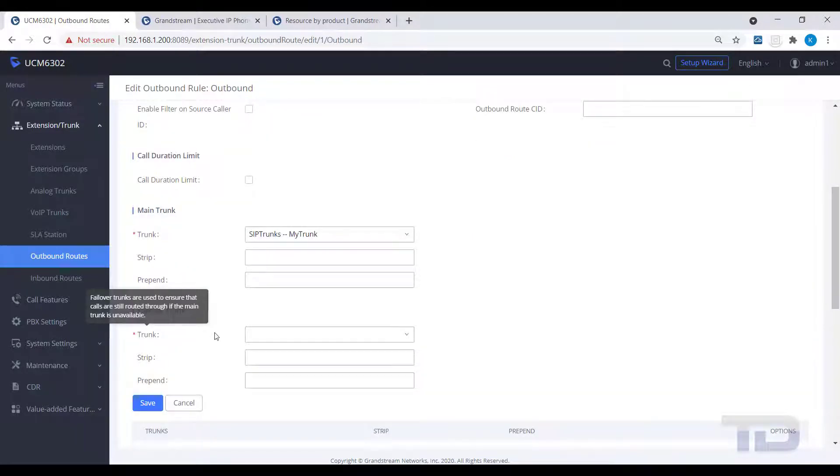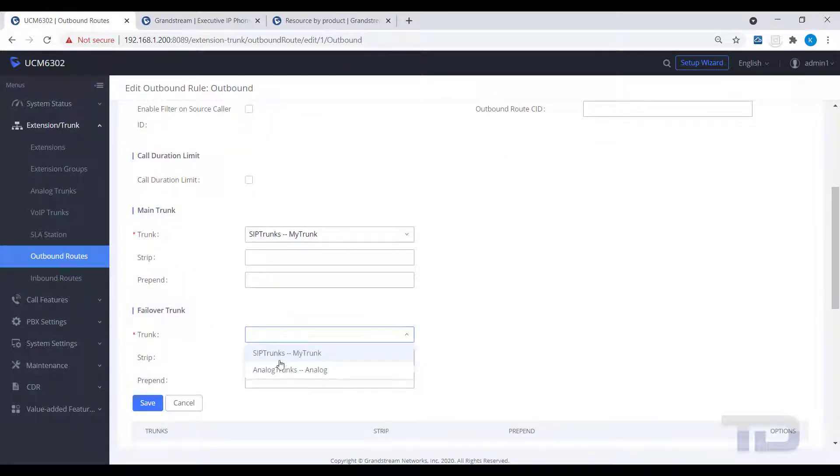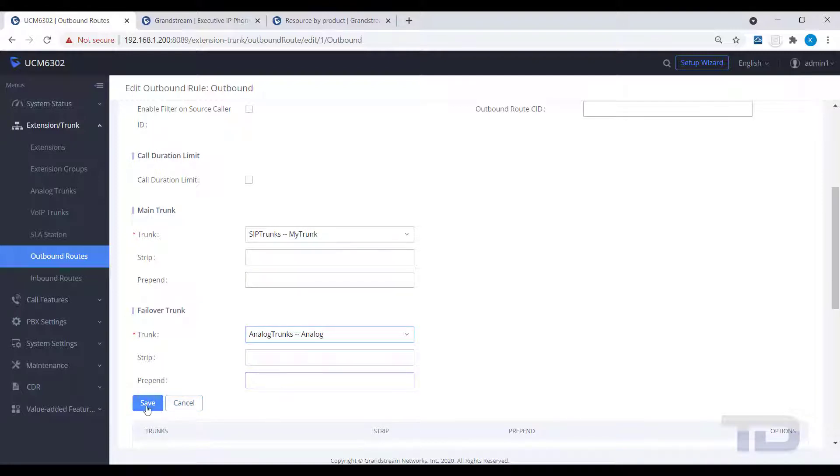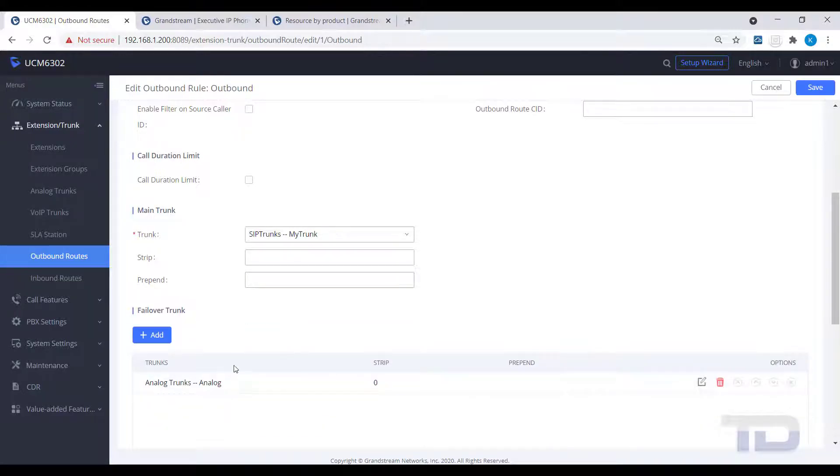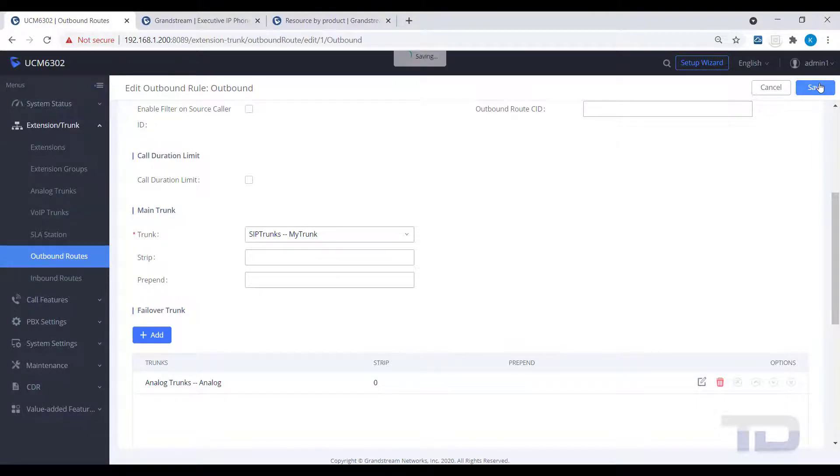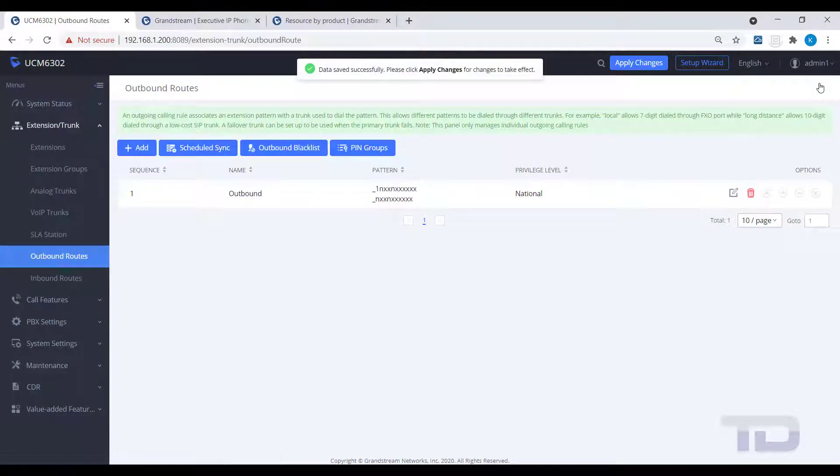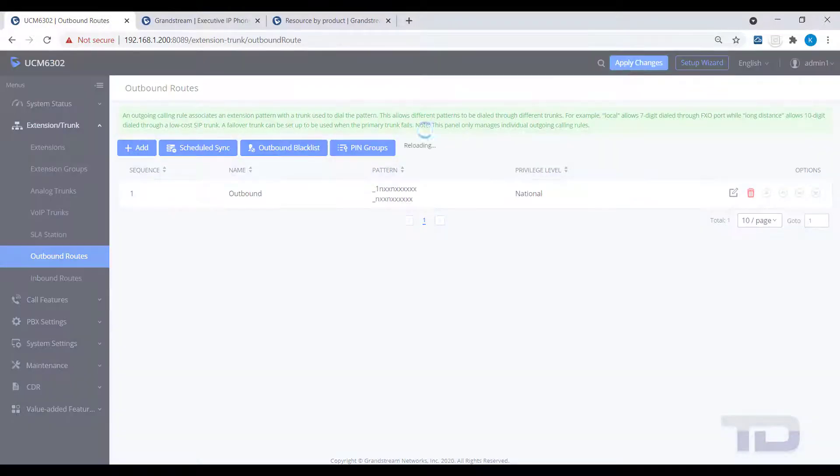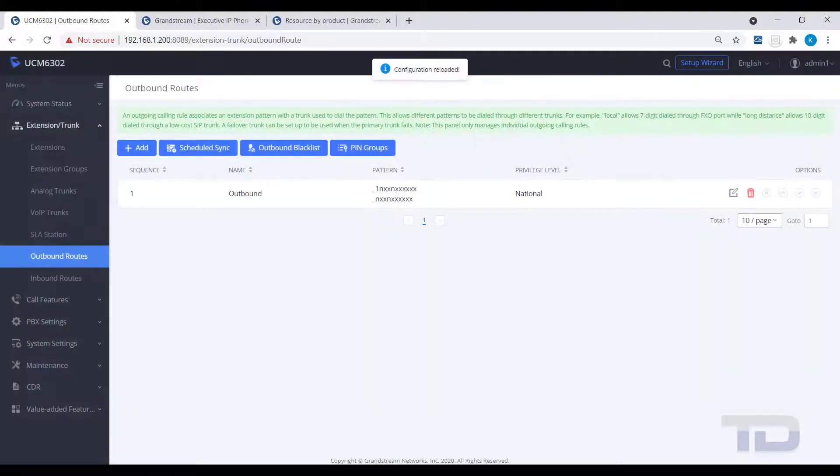And finally, select the trunk or trunks to use. In our example, we will primarily use the SIP trunk, but will fail over to the analog trunks if SIP is unavailable. As always, save and apply your changes.